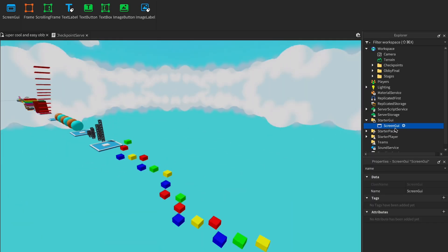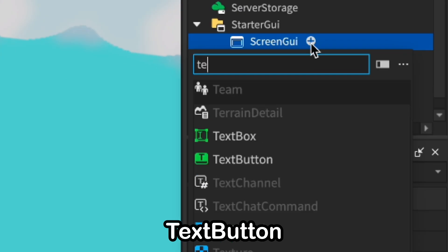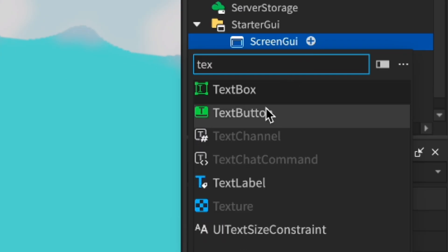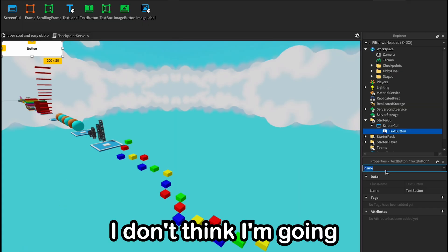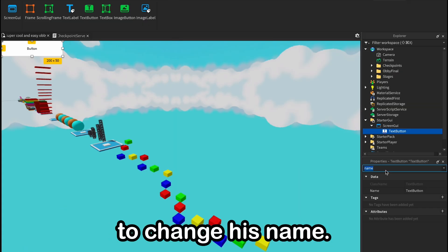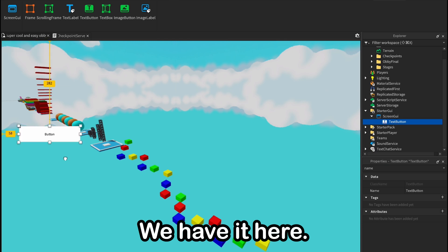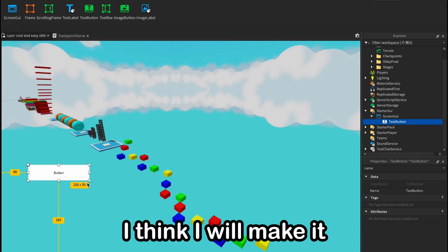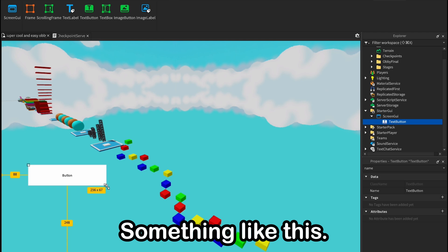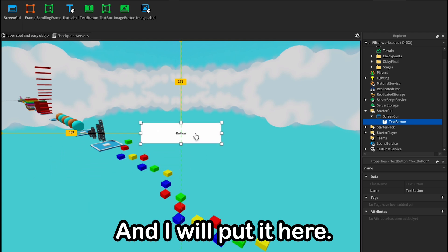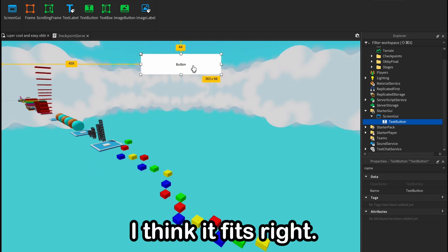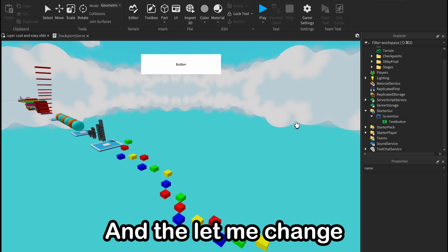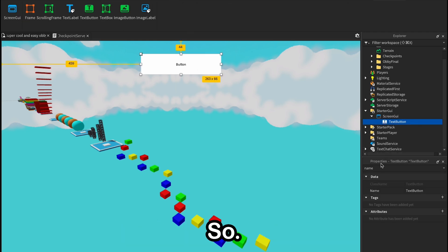Okay, let's add here a text button. I don't think I'm going to change his name, and here we go, we have it here. I think I will make it a little bigger, something like this, and I will put it here. I think it fits right, and let me change his design really quick.